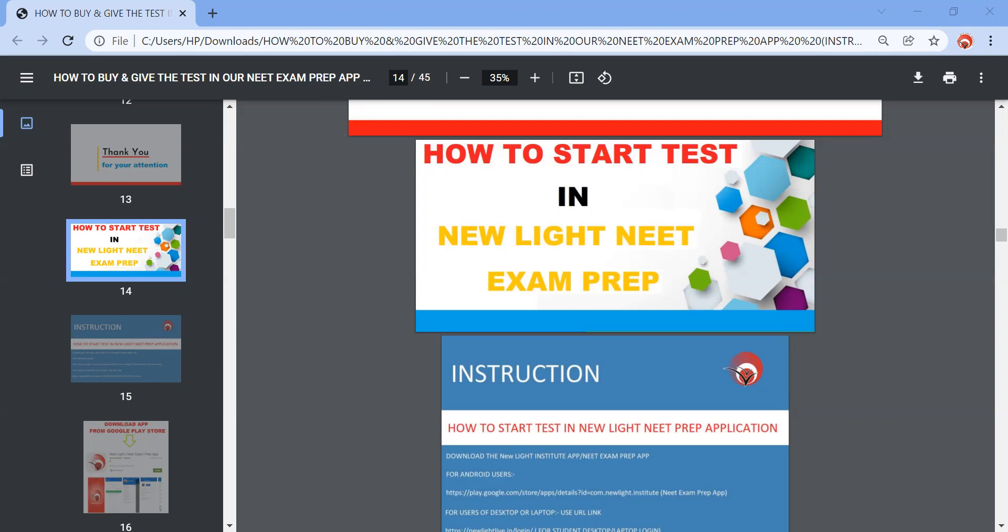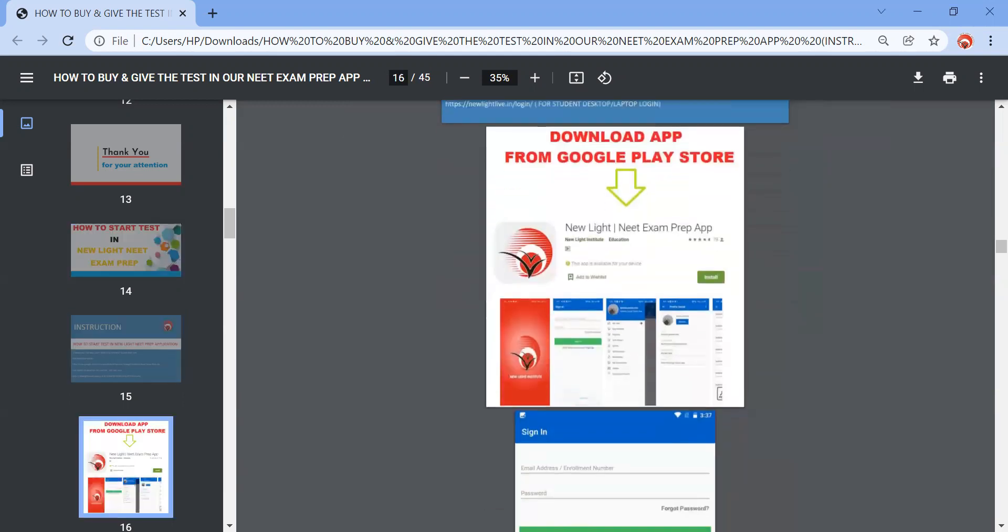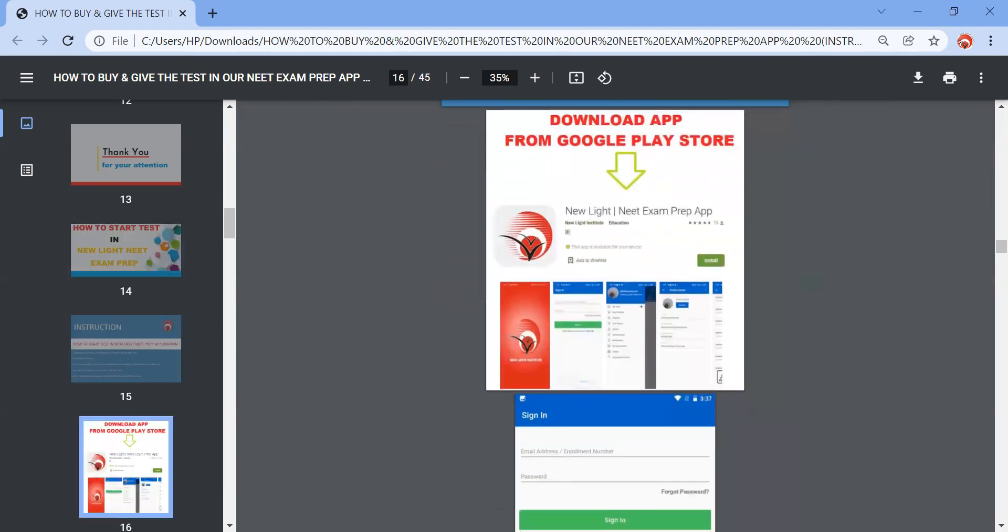First of all, what you need to do is you need to install an application named New Light NEET Exam Prep App from the Play Store. Once you open your Play Store, you need to type this application name and install it.